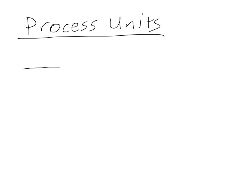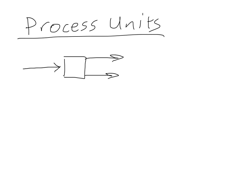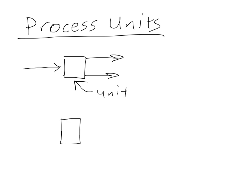So you remember in class that we often deal with these block diagrams where we have something coming in and maybe something coming out. Well, I just wanted to discuss some of the common units, and this is the unit right here, that we may encounter during our courses in chemical engineering. So one of the most basic units, which you see all the time,